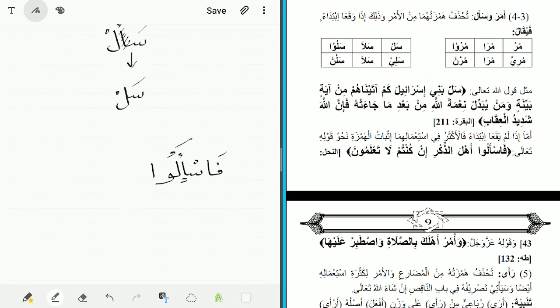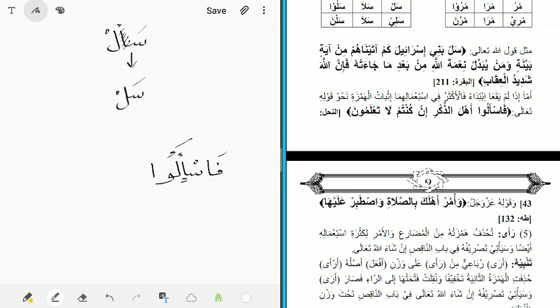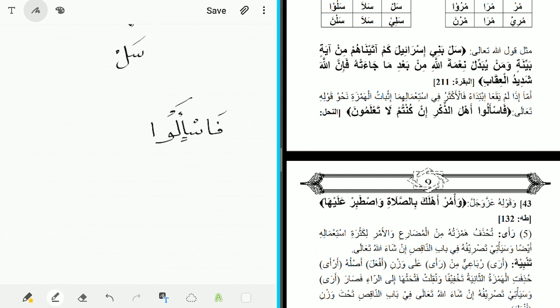Also the statement of Allah: 'wa'mur ahlaka bil-salat wastabir alayha' — command your family with the prayer and be patient upon it. The verb here is 'wa'mur' — the hamza has come back because of the waw preceding it. The author uses 'al-akthar' — most frequently — indicating that some may use it the other way, saying 'fasalu' or 'wamur' with the hamza dropped in both cases. Both scenarios are possible, but the more frequent usage follows the rule described.